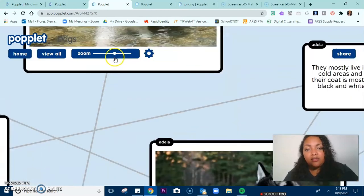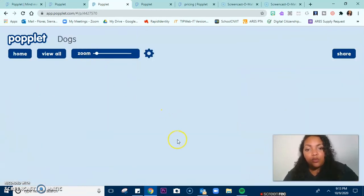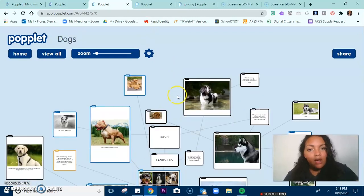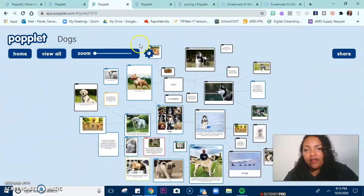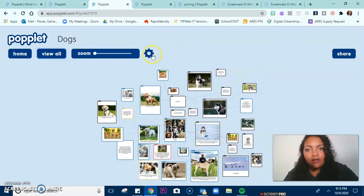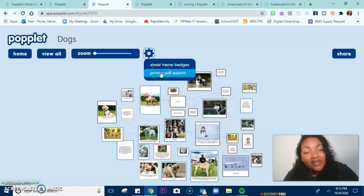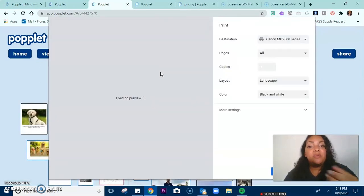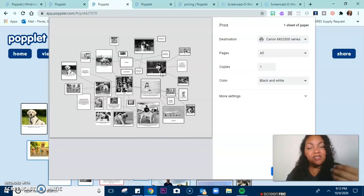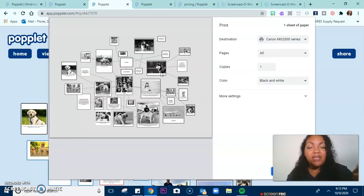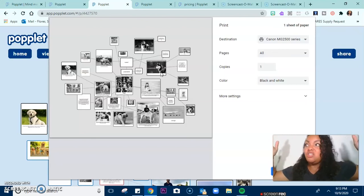I can zoom all the way in on this and zoom out. I can click 'view all' and it shows me the entire thing. I have my settings — I can hide the name badges if I want. Or I could actually print this or export it to a PDF version. By doing this, I can actually print it out and have my kids do even more activities with the printed version. Some schools have poster makers, so you could literally make a poplet and print it on the poster maker — and it is huge, like 16 by 20. Monstrous.